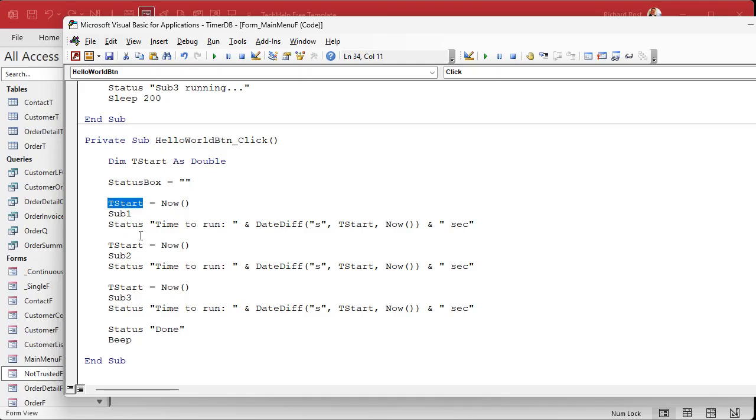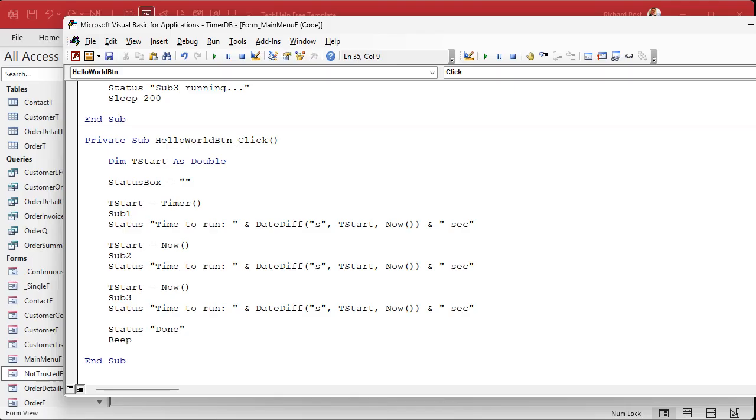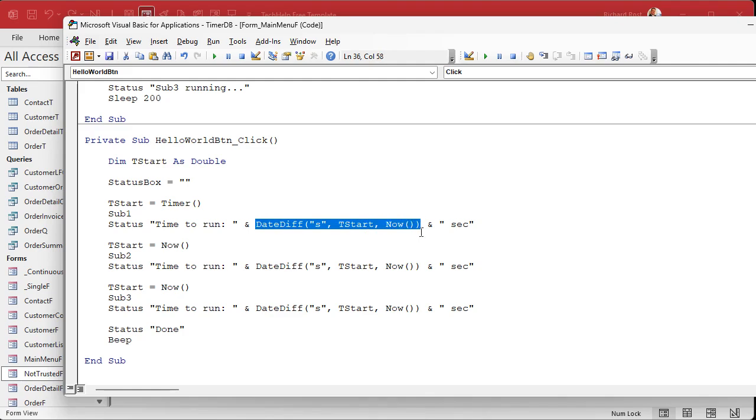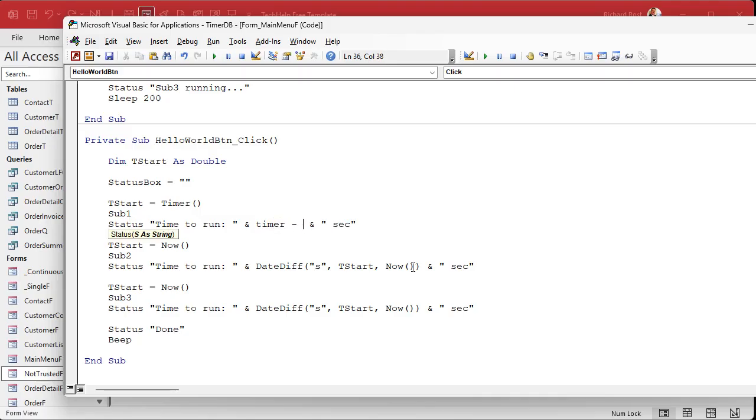Now T start equals timer. Okay. Yeah, it's a function. You could do that, but you don't need to. Okay. Now time to run is just going to be here. We're not going to use date diff at all because it's not a date value anymore. It's just going to be timer minus T start.